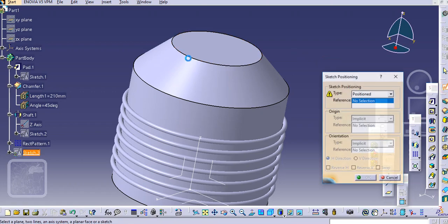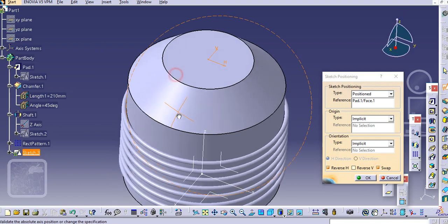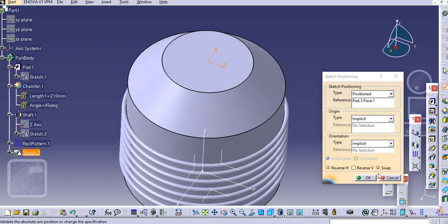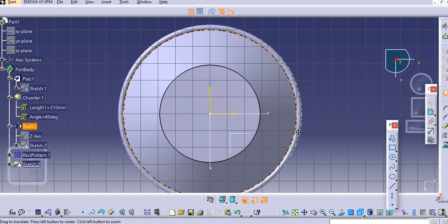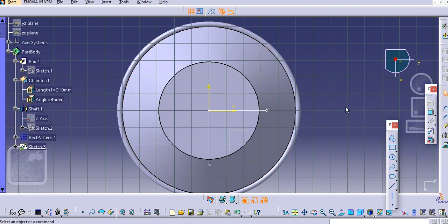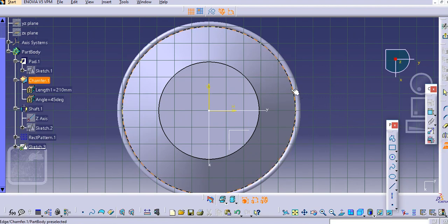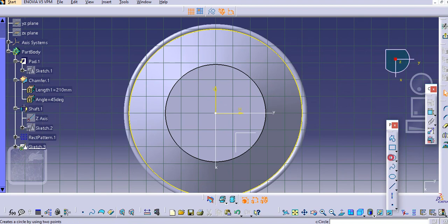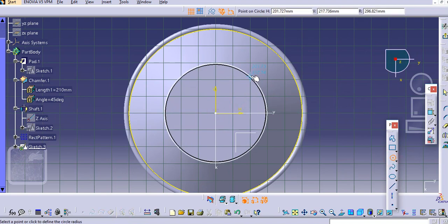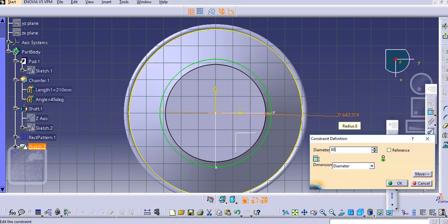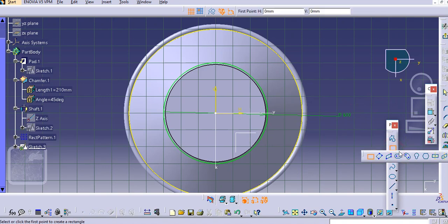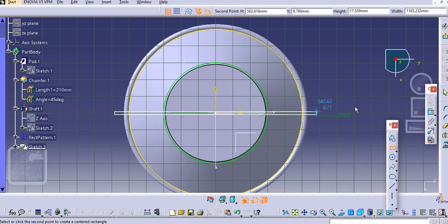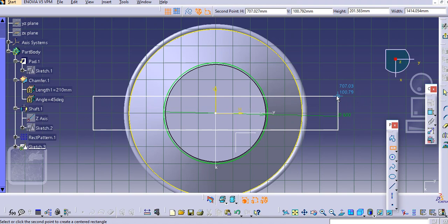Now sketch on this plane. Just select, let's say project this edge here, this circle, then make it a circle here. Let's say 600.